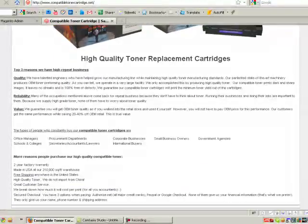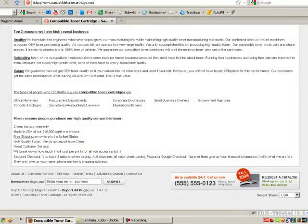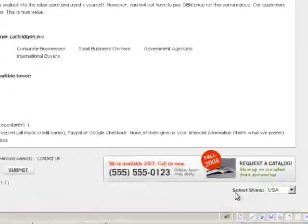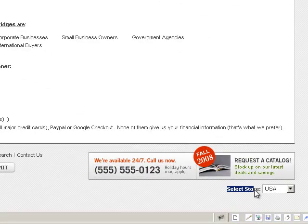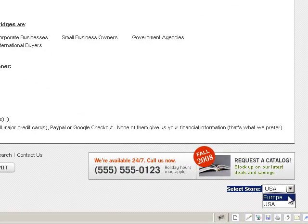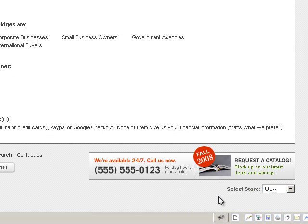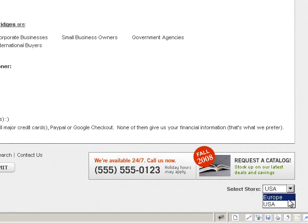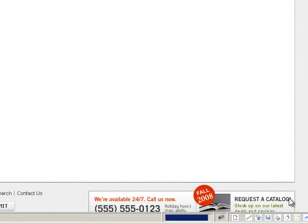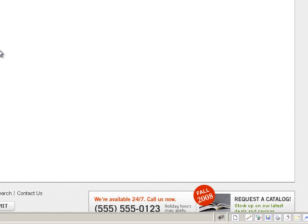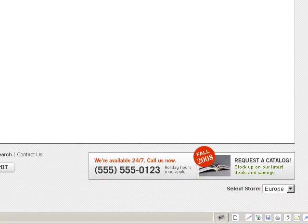And here you can see that our new store view is right here. We created it and it's in Europe. We're going to go to Europe. Obviously I did not assign this a home page in the CMS, so it comes up blank. That's how you create a store view.